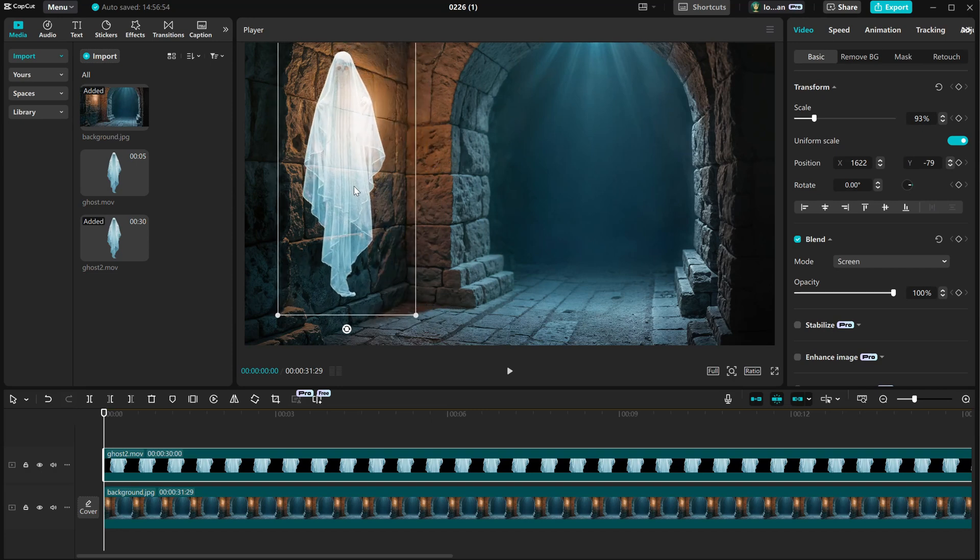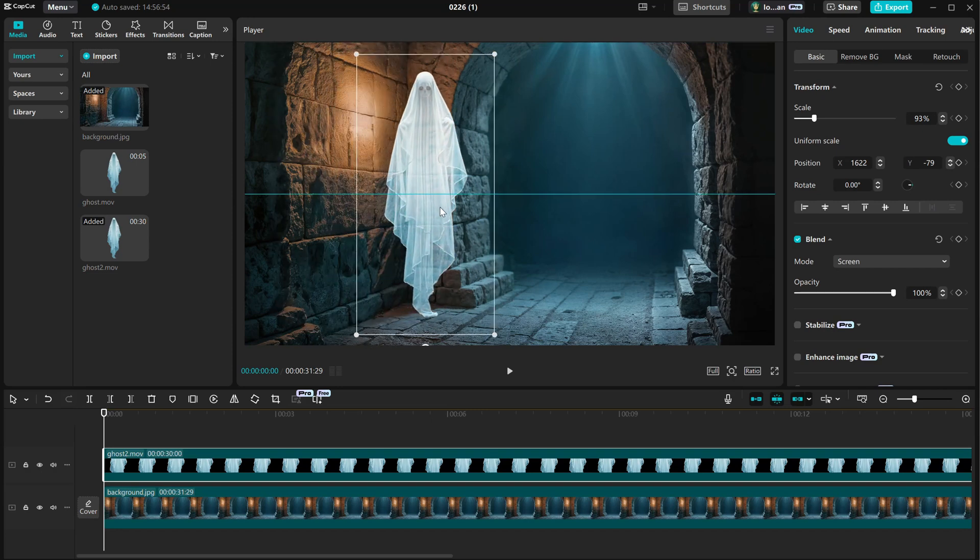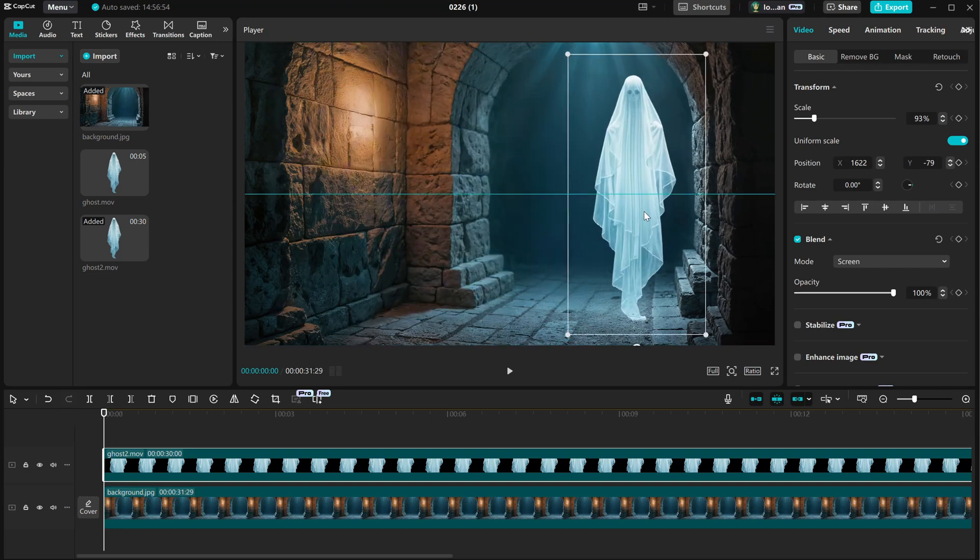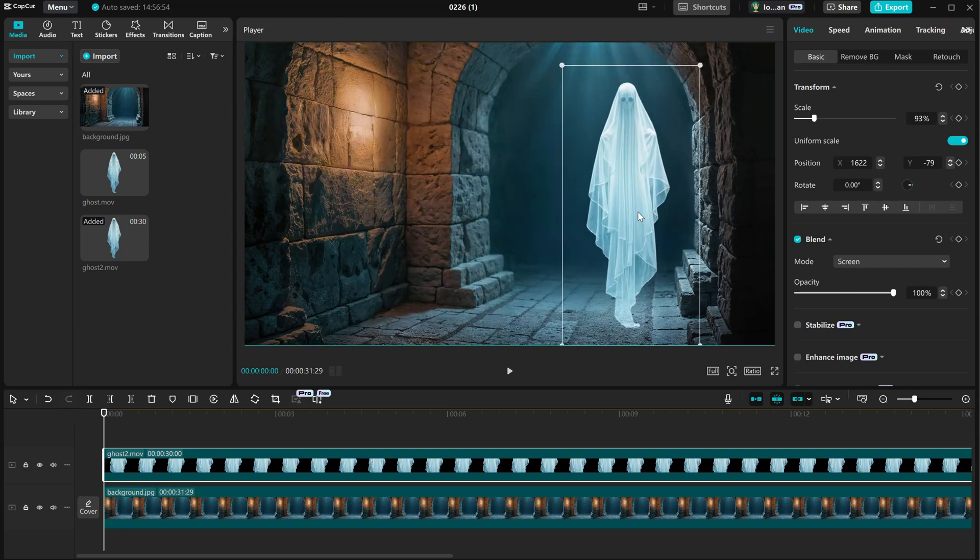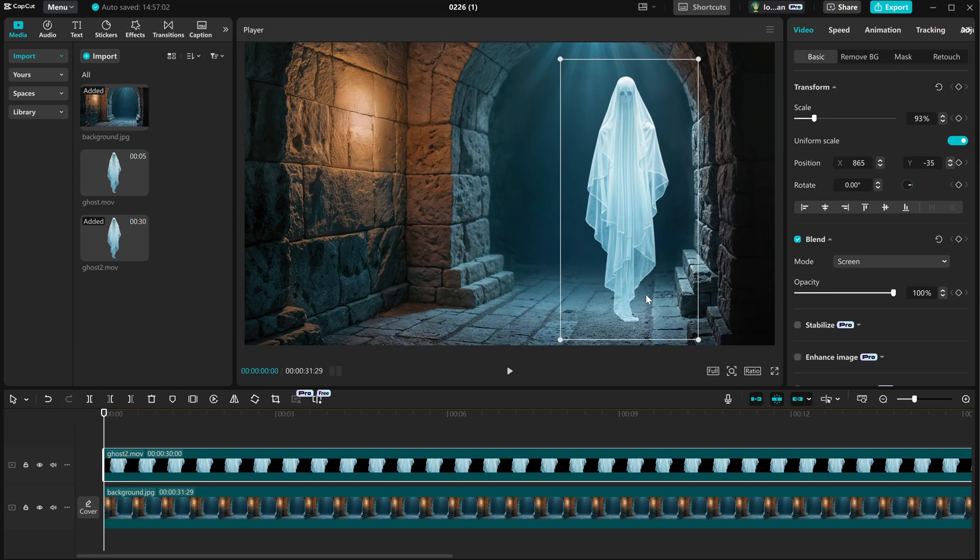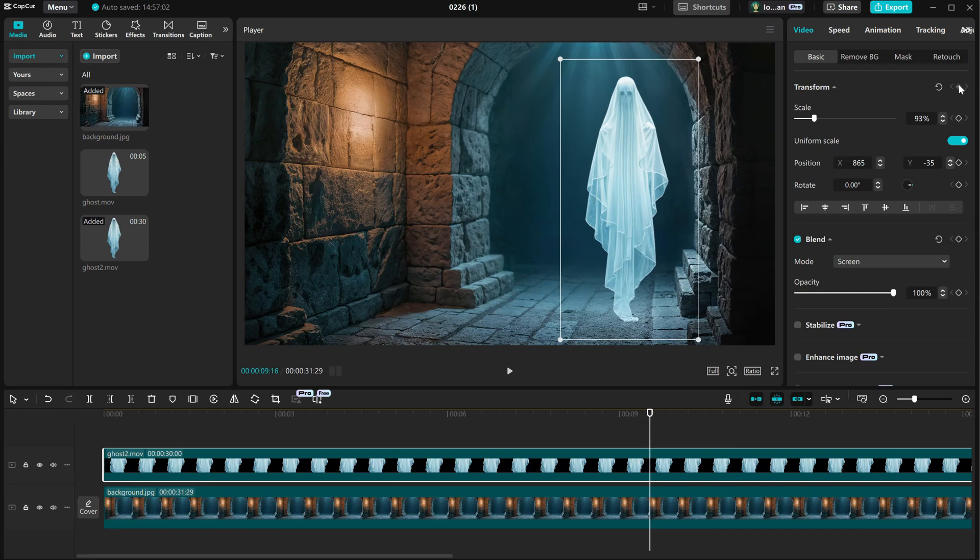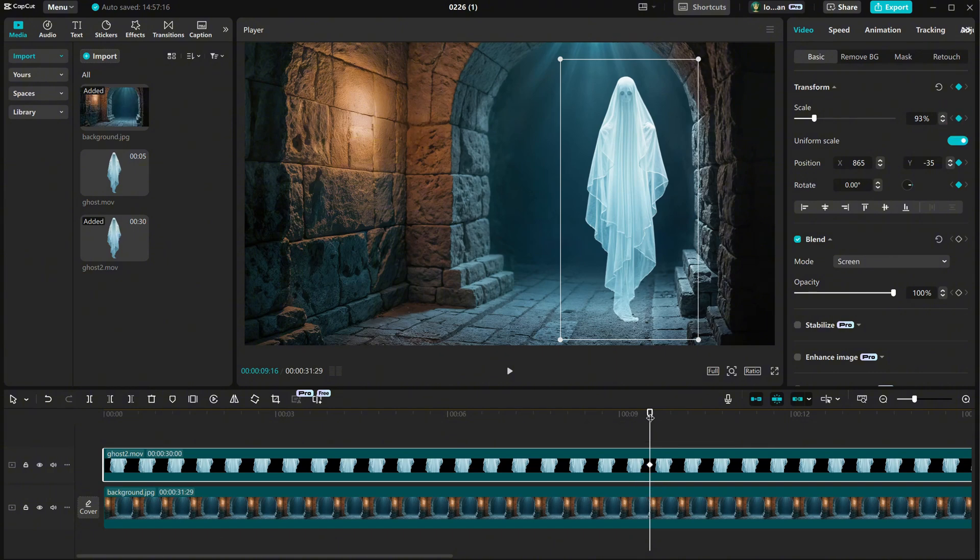Maybe we can animate the ghost so it moves around. In CapCut, like in many other editors, you can do keyframe animation. For example, for all the transformations, I can add a keyframe here. You can see this little diamond shape on the timeline as well.